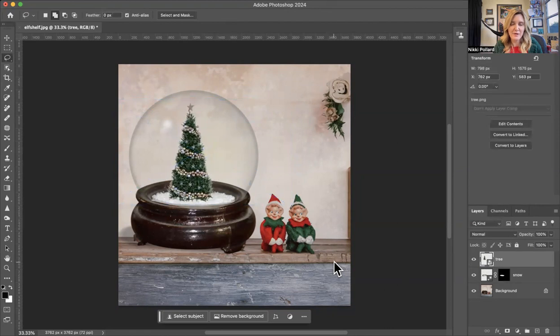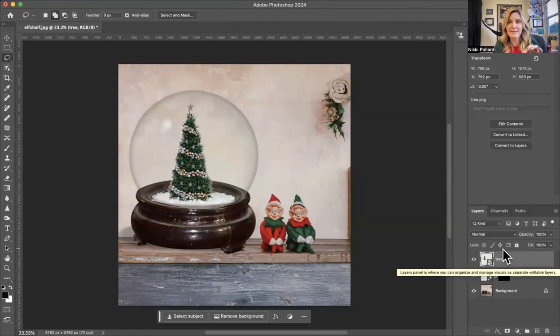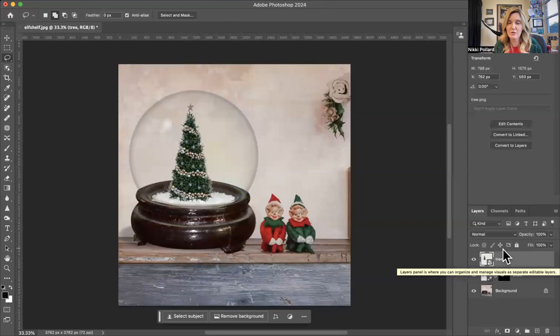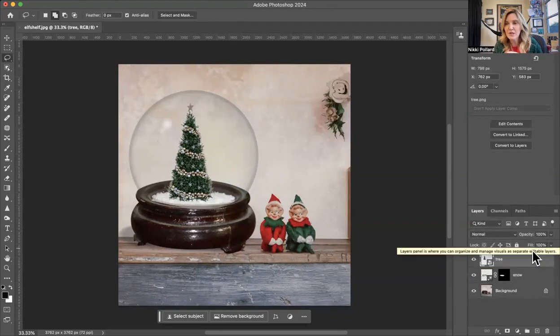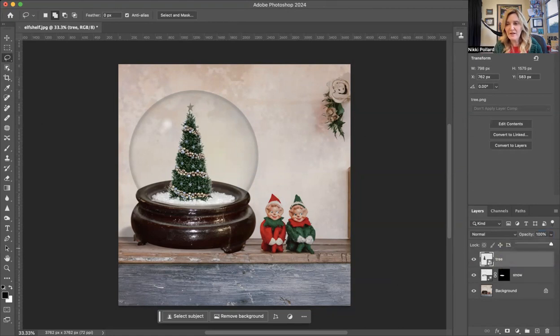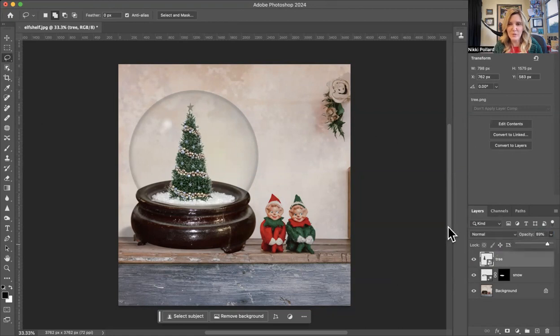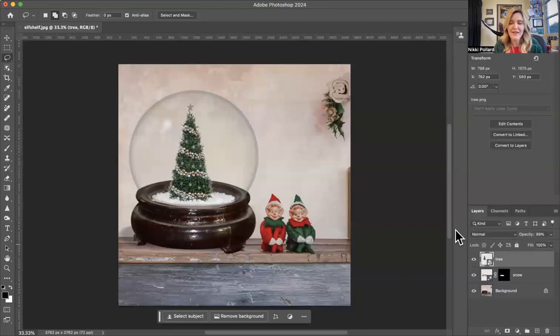And it looks pretty good. I'm going to lower my opacity of the elements I place in the snow globe just slightly, only because it's supposed to be behind glass. So to lower my opacity, I come right up here. And I'm just going to lower that just to like 80, 88, yeah, 89, somewhere around there. I just want it to look a little bit more legit.